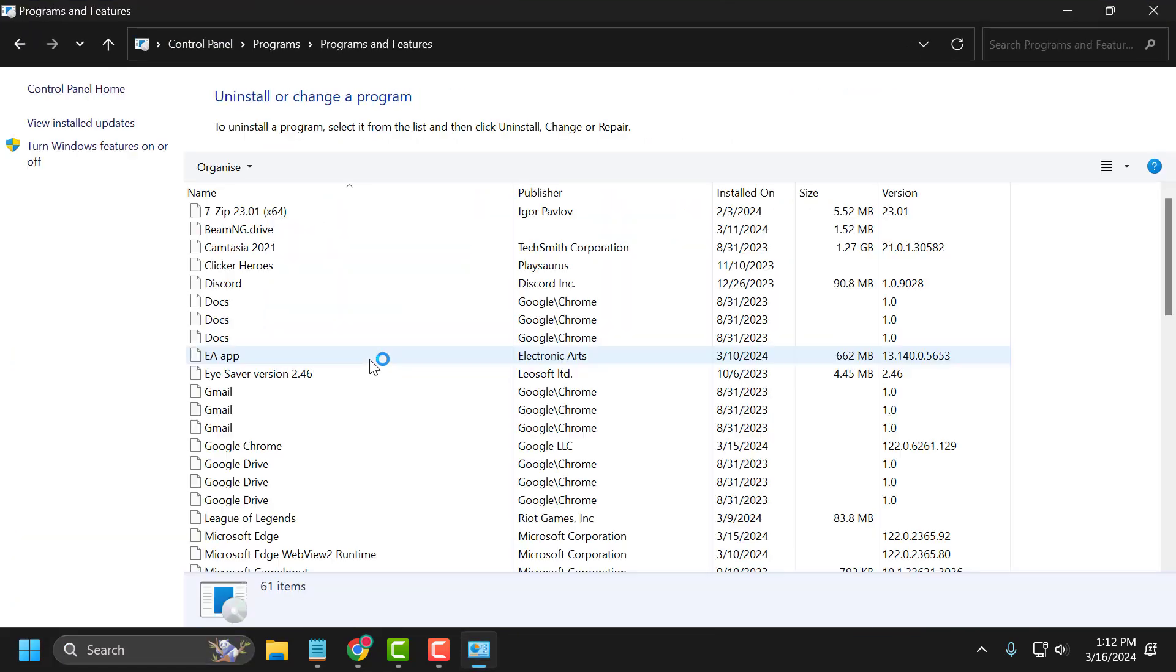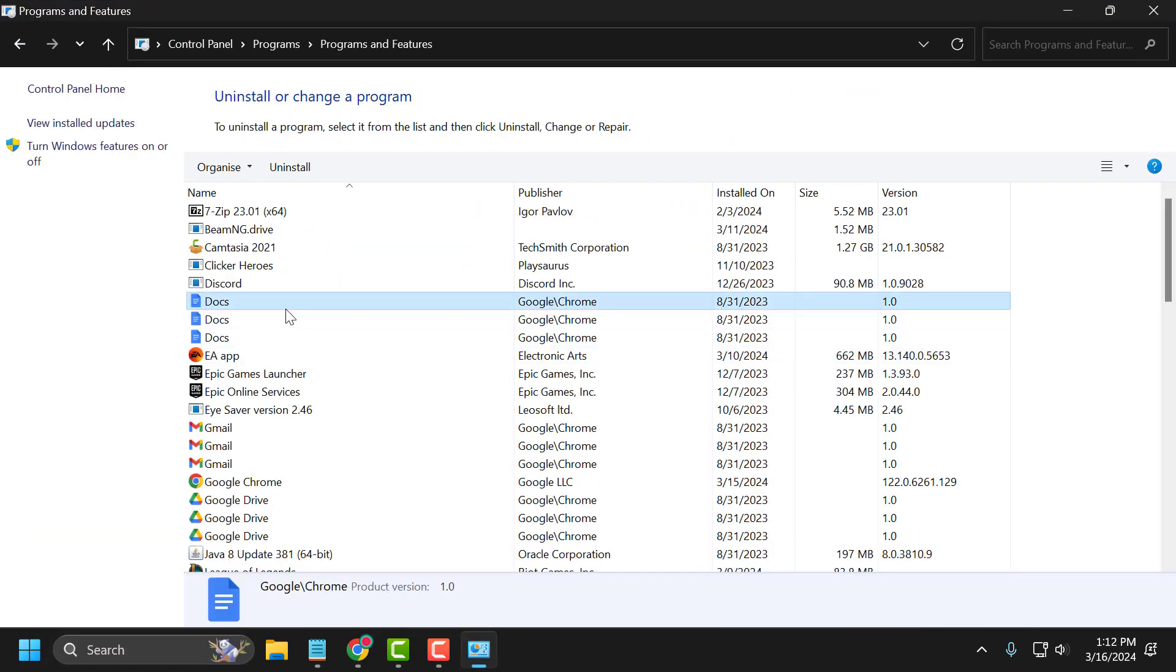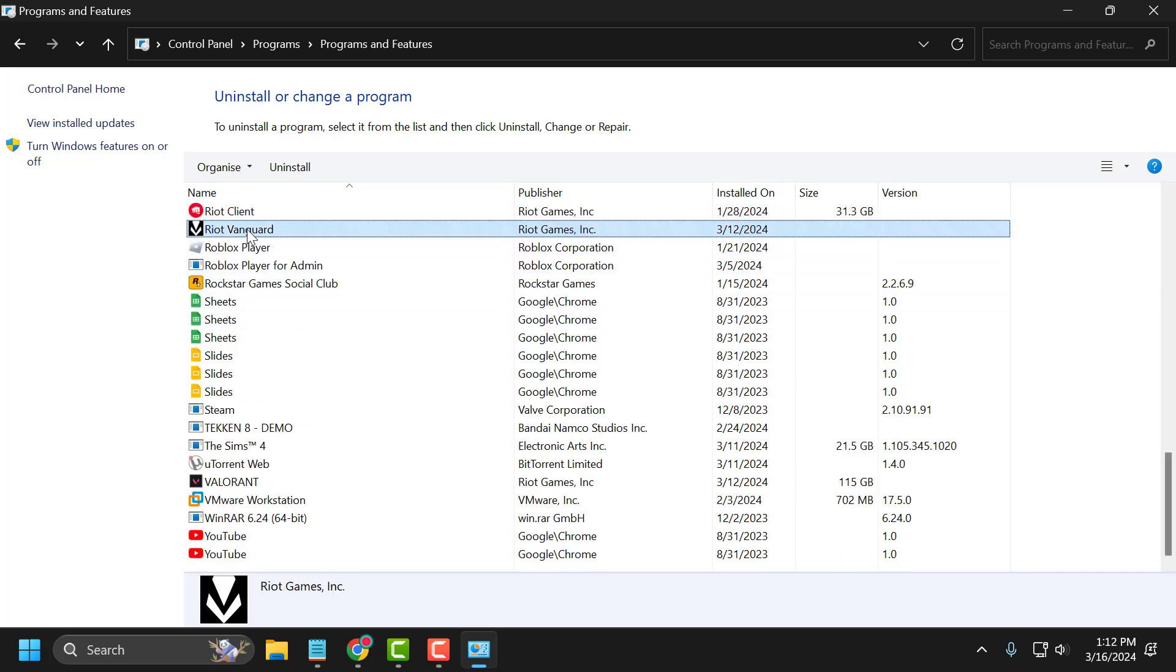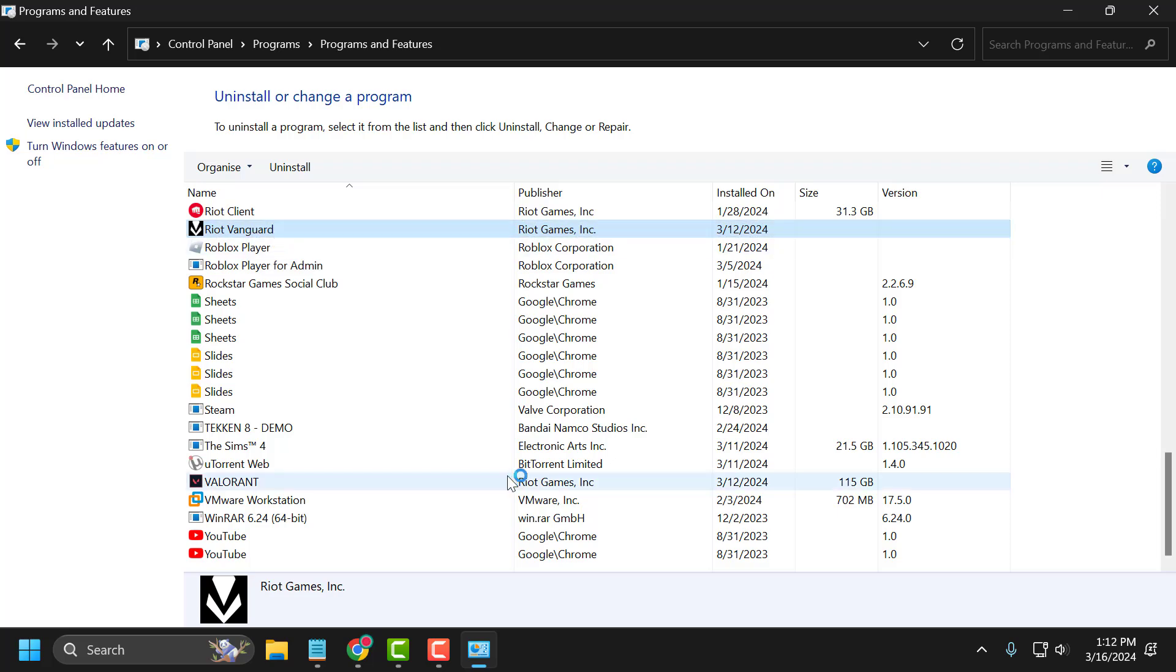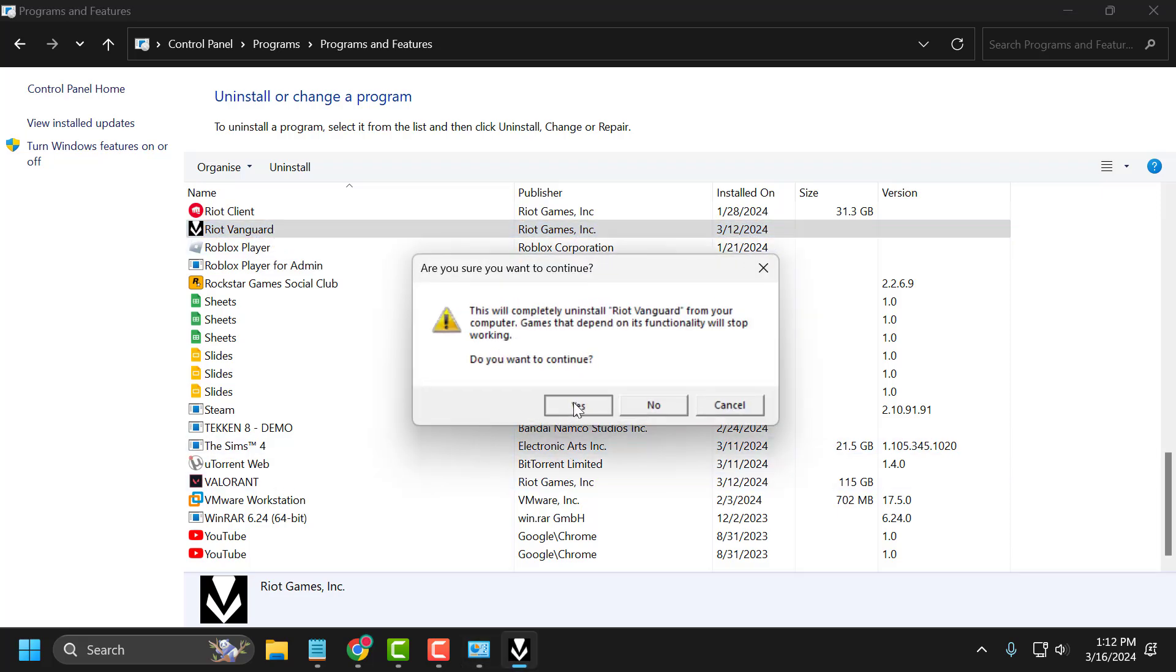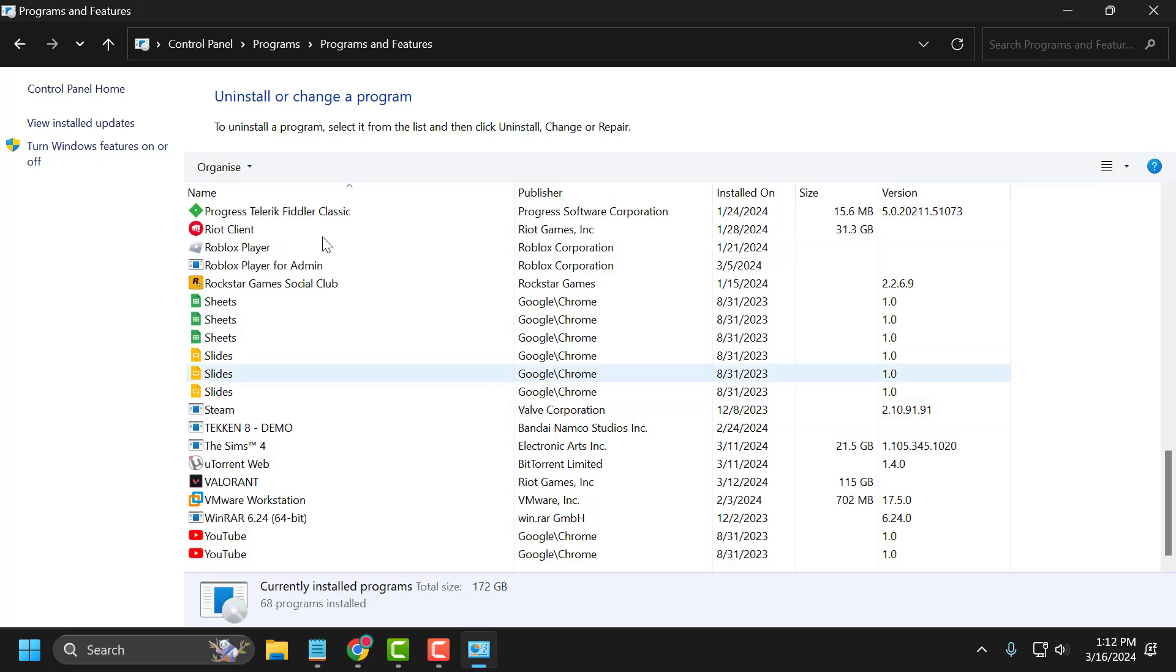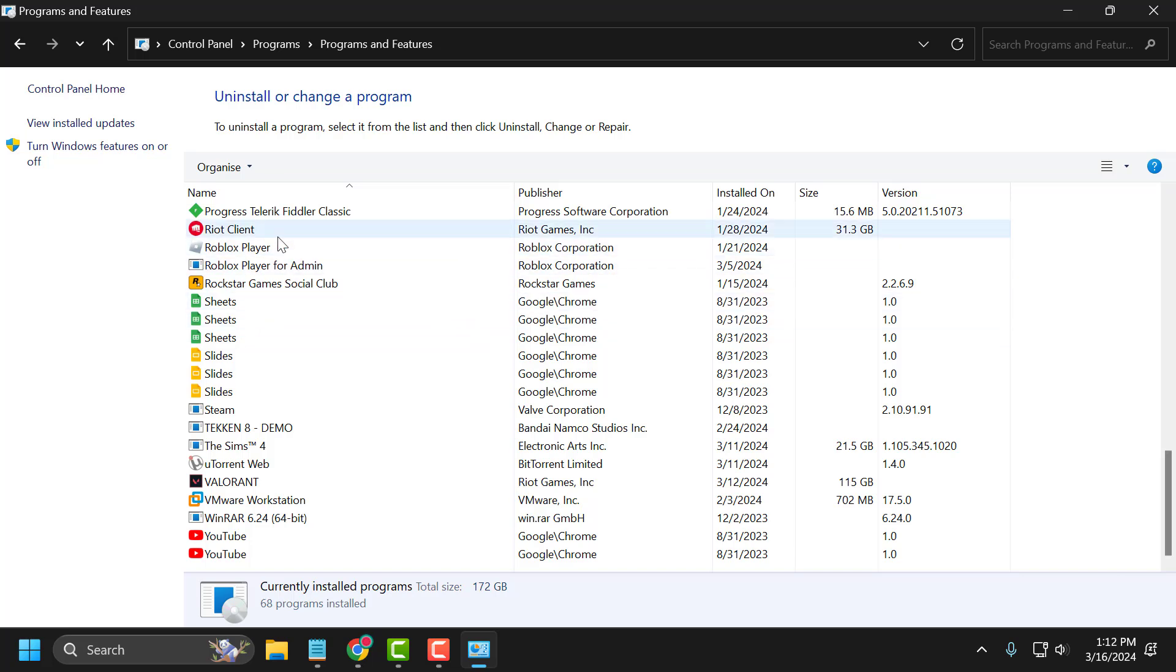Select uninstall a program and in here you just need to search for Riot Vanguard. You just need to right click on it and select uninstall. Select yes, select yes again. Now press on keyboard F5 to refresh this page. As you can see, we have deleted the Riot Vanguard.